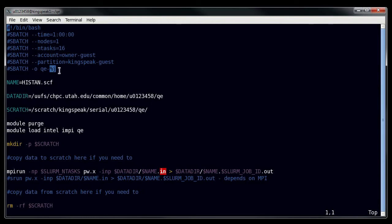The suffix here, the %j, is a special syntax for slurm, and it only works in slurm, which will use the job number in place of something else. So if you wanted to append the job number to your output name, then this is how you would do that.